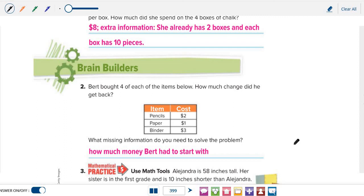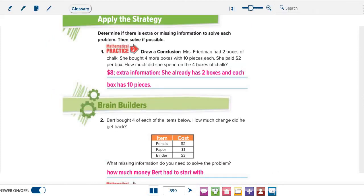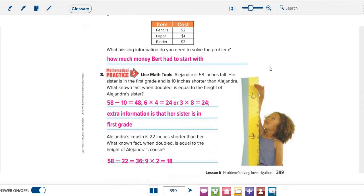We can solve the questions with extra information. But, we cannot solve the questions with missing information. Let's grade 3, be sure to write the answer on your book. And then, try to solve the next question. And, when you finish, you can check your answers here.